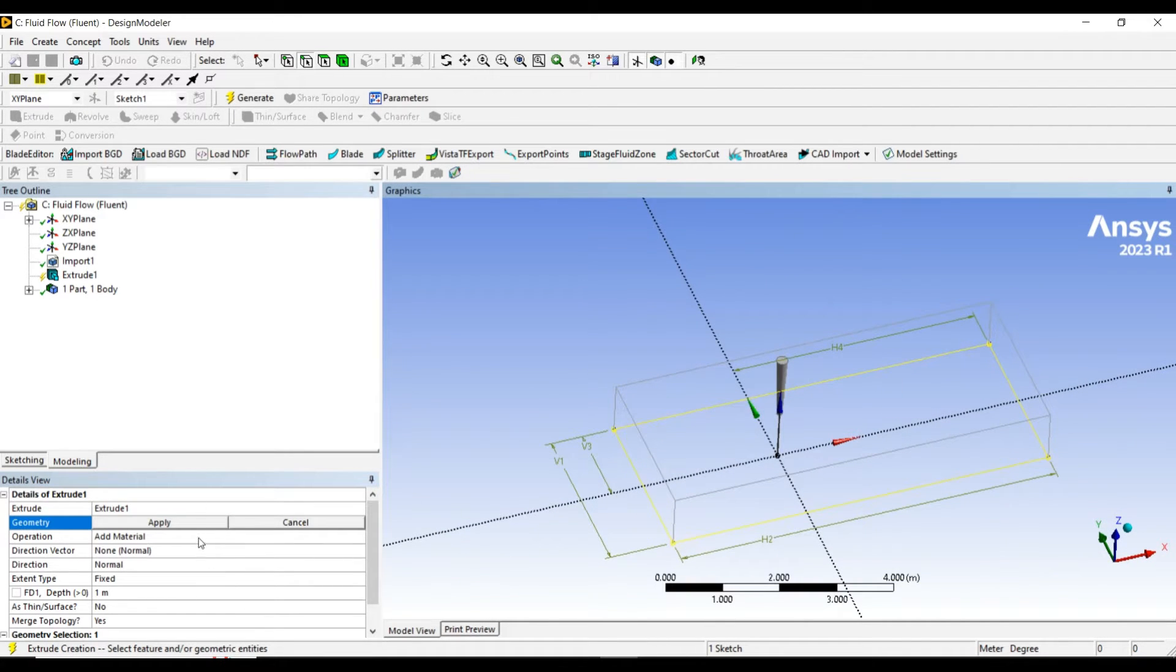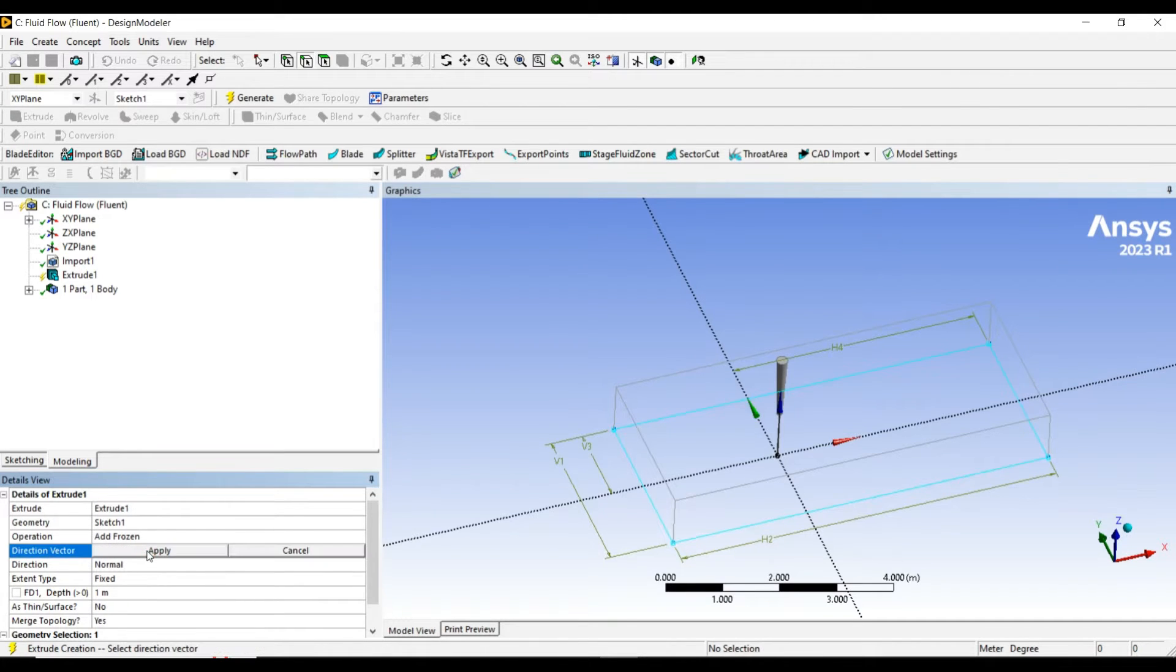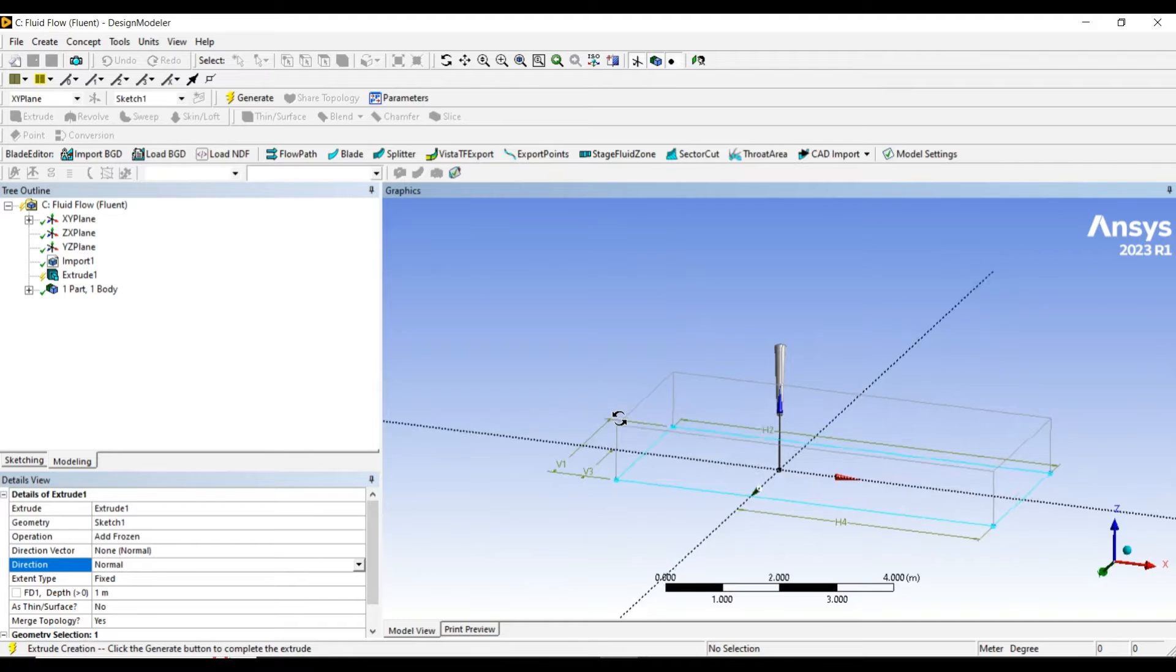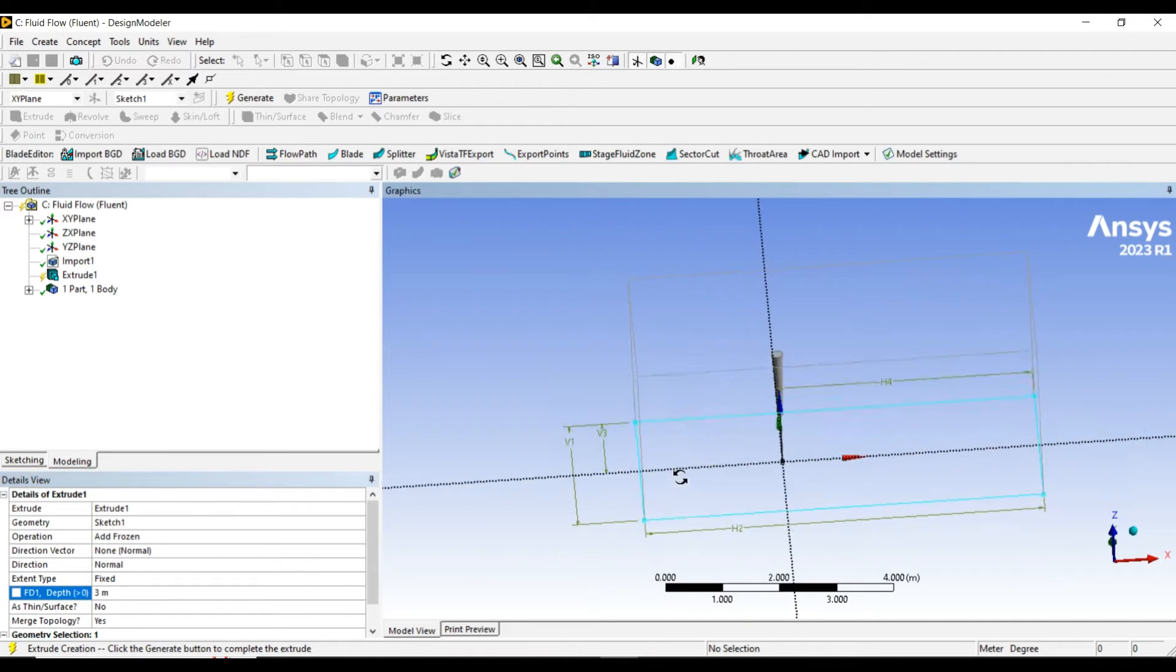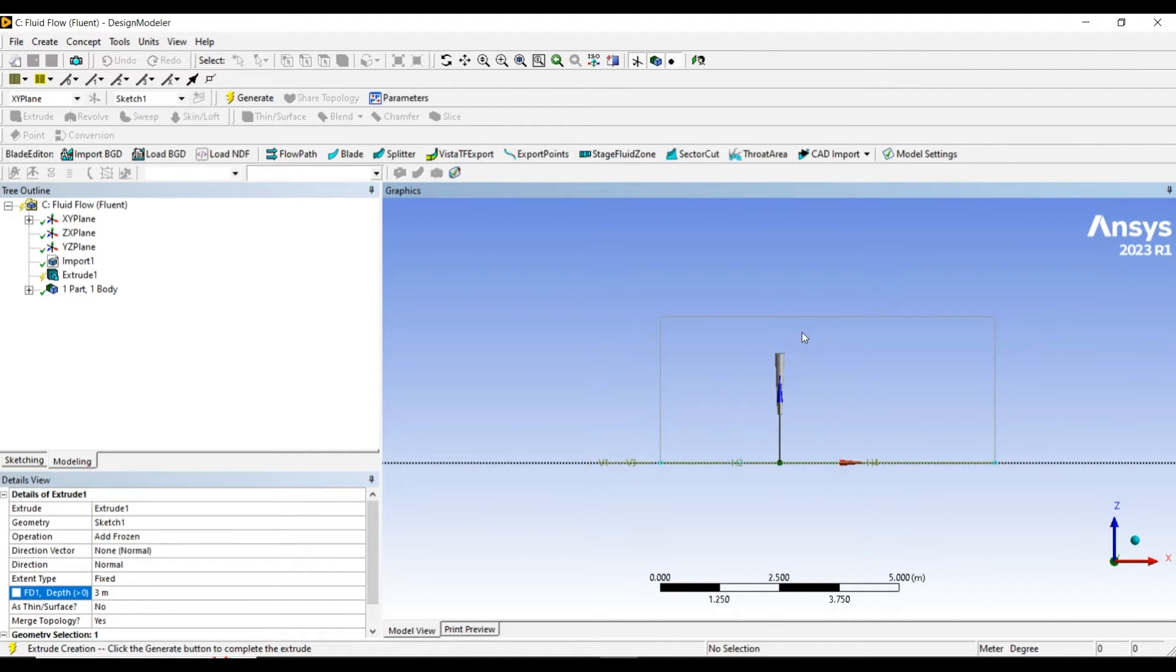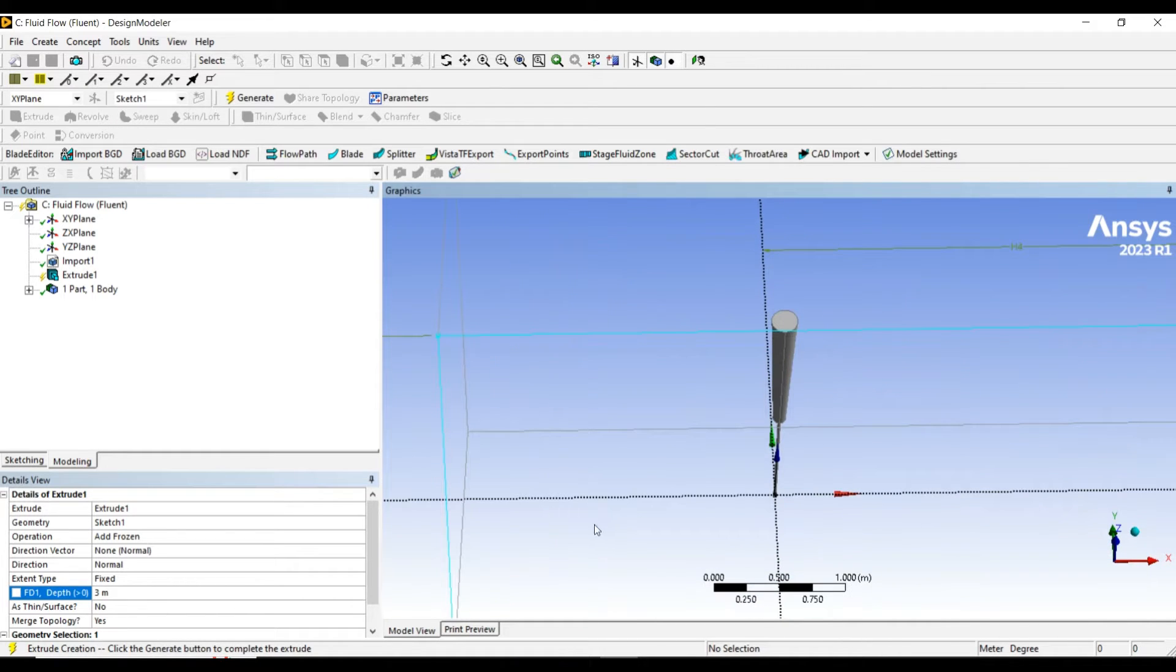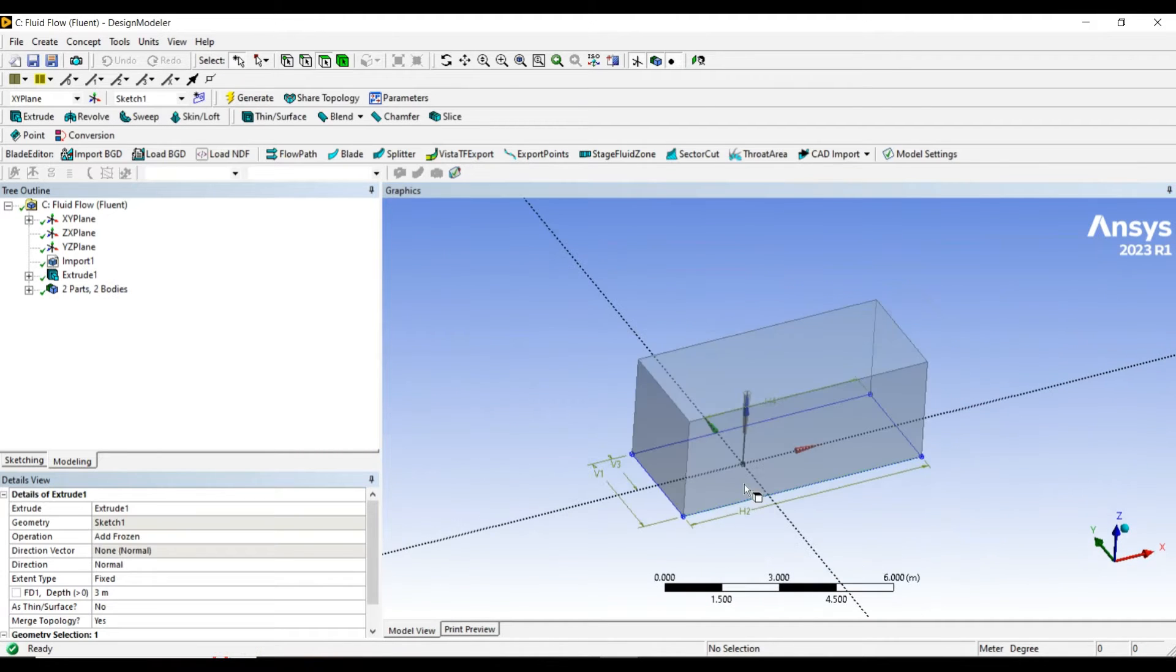Let me use the extrude command in ANSYS. I want to add it as frozen, apply direction normal to that. Let me give a value of 3 meters. We have enough space to see the flow over the top surface of the blade. Let's generate it.